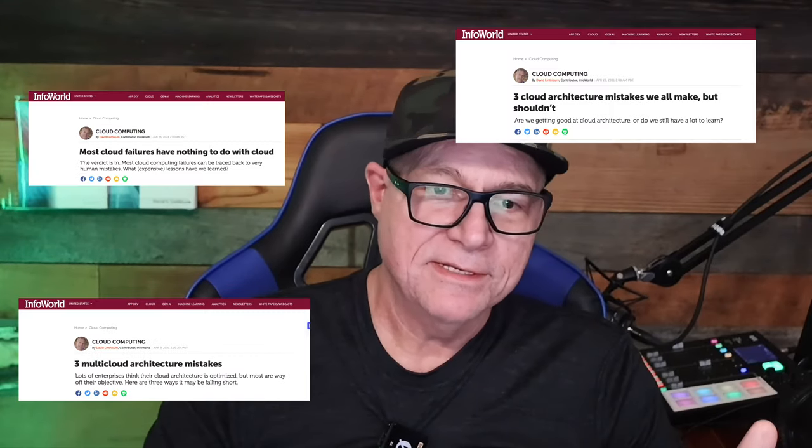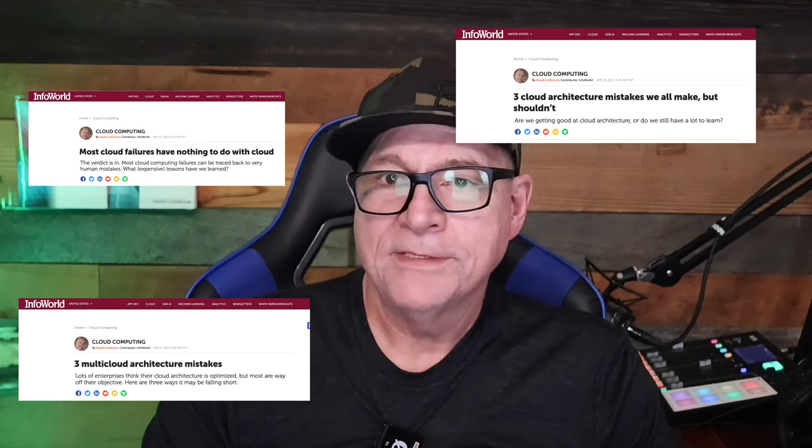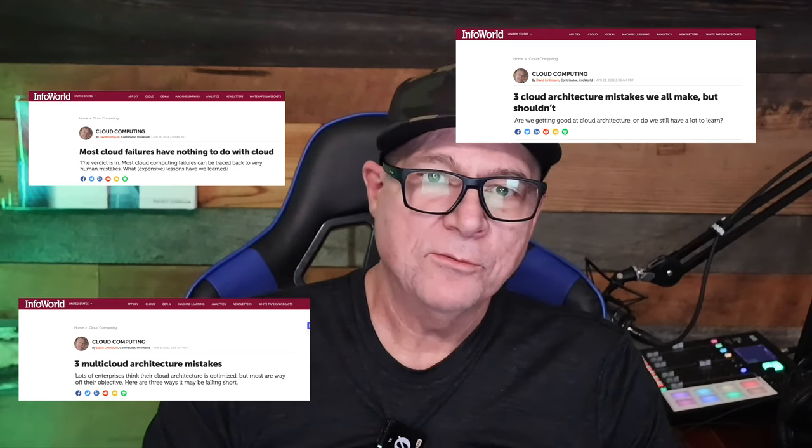So let's talk today about the three most common reasons why cloud computing architectures fail. I've written about this a ton of times and spoken about it, either in my InfoWorld blog or in my last book, The Insider's Guide to Cloud Computing.